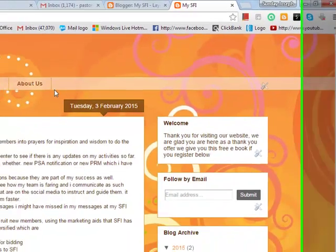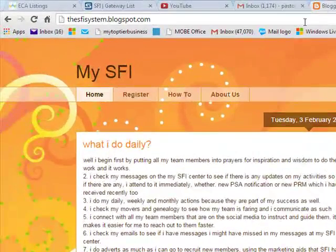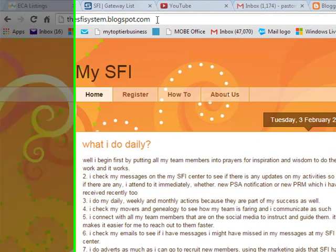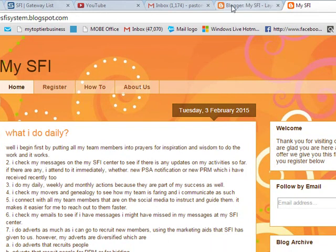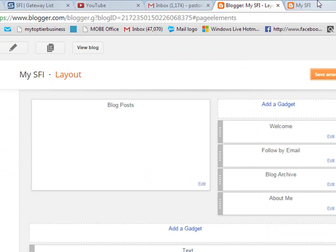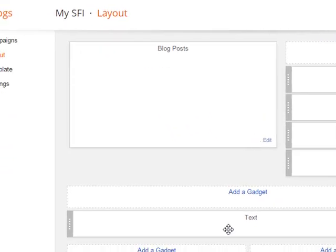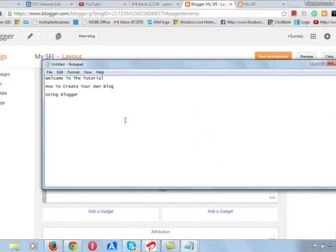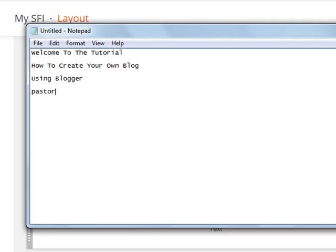You are now empowered to have your own complete website. That is the end of this tutorial. If you want me to teach you how to customize your domain name so that it will not be sfisystem.blogspot.com but will be your name.com, I am going to teach you that in another tutorial which you will purchase. Thank you very much. Thank you for buying into this tutorial. If you have any question or query, you can email me and I will answer you. My email address is pastorsundayadenuga@gmail.com — send any query or question to this address.